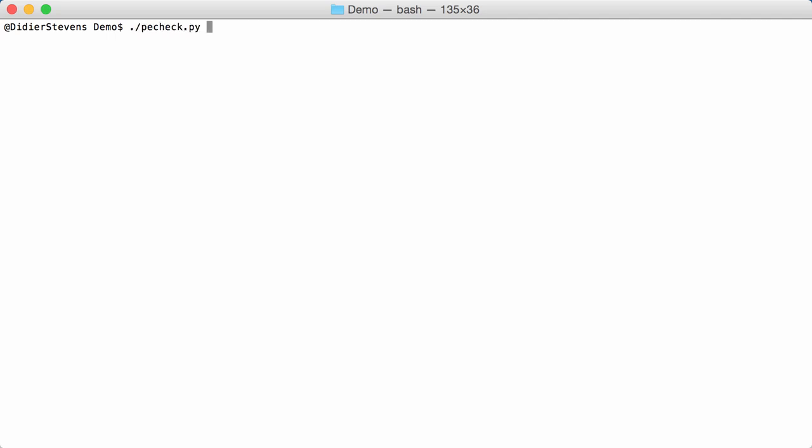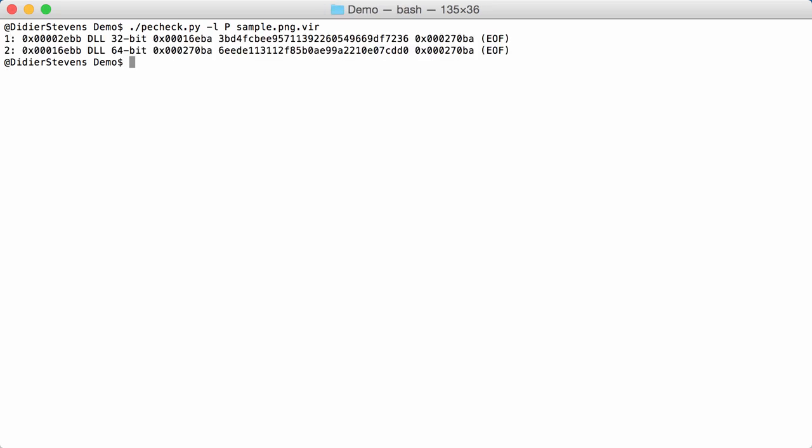So let's do this on sample. Locate and uppercase P means that you want an overview of all the PE files that it finds in the file that you give it. Okay so this is a PNG file that I manipulated. I appended two DLLs at the end. As you can see a 32-bit and a 64-bit DLL. That is something that malware authors will do regularly. They take a benign file format like an image or a postscript or a PDF and then they append their malicious payload, the PE file, at the end.